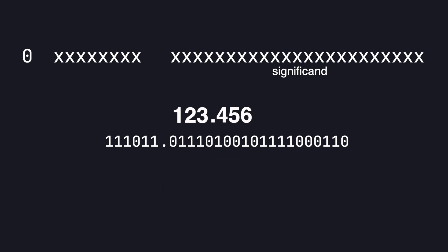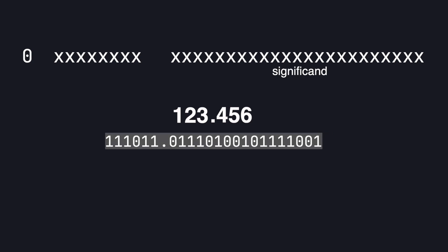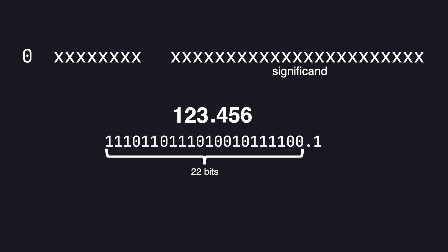Now we truncate to fit the 23 bit allocation making sure to round the last digit. In this case since the 24th bit is a 1 we round our last digit up. Note that since we only have 23 bits to store this number, the larger the whole number the less precise we can be with the decimal part of the number.